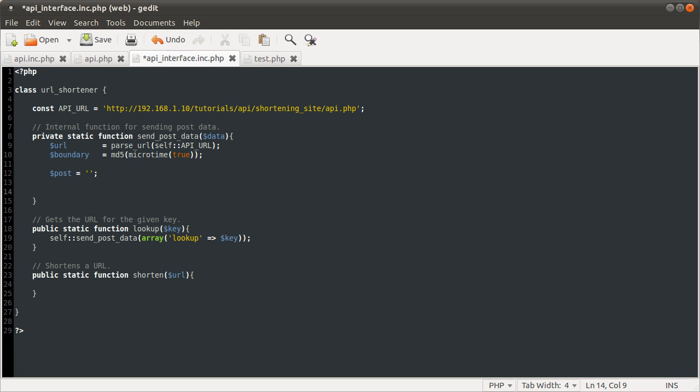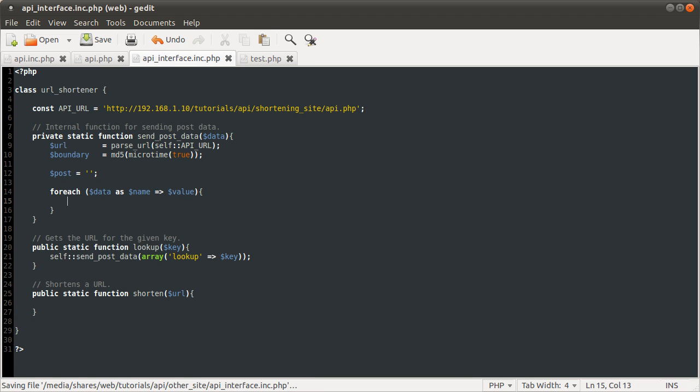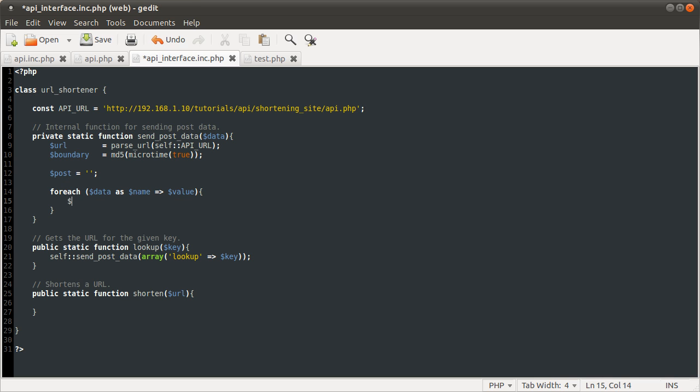We're going to use a foreach loop because it's an array and it's the easiest way. So we're going to say foreach data as name points to value, just to sort of go with the HTML form style of things. For each one of these, we need to add some stuff onto this post variable. By the way, this dot equals means concatenate, as I demonstrated before. It's going to be equal to an empty string initially.